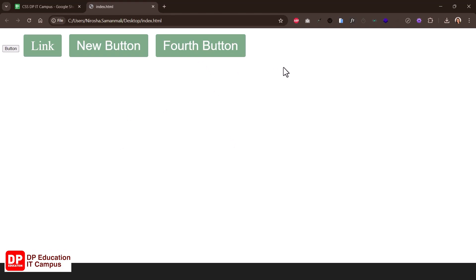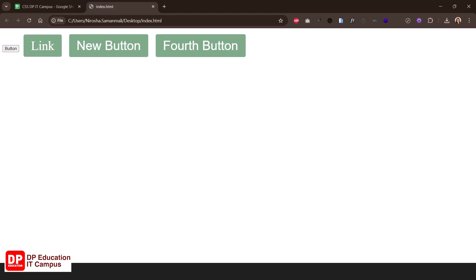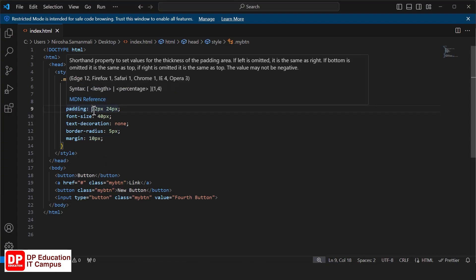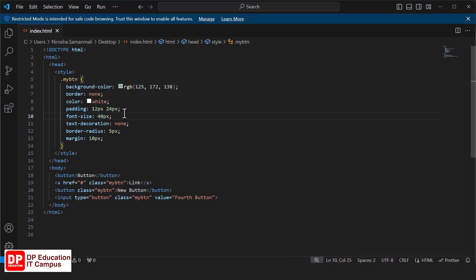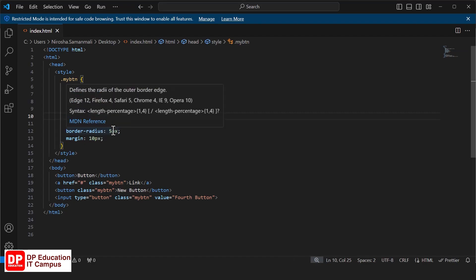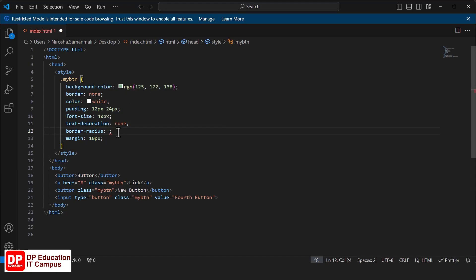If you want to change the size of the button, then you want to change the padding to change the width. Then you want to give the rounded buttons a border radius. If you want to give pixels to the border radius, then you want to give the percentage value and change the distance.